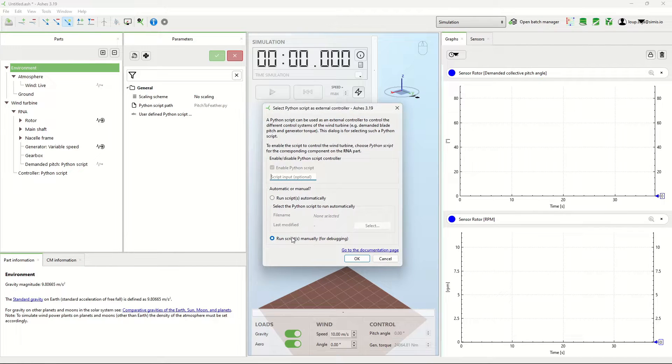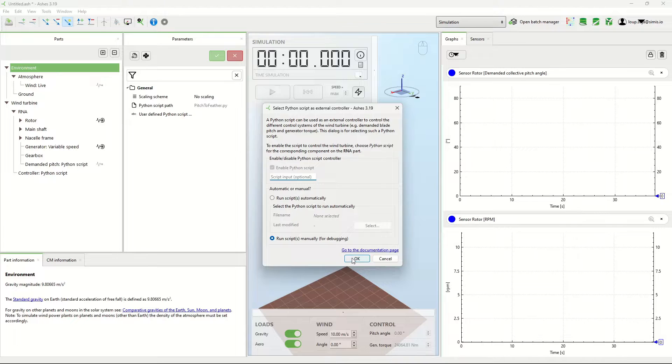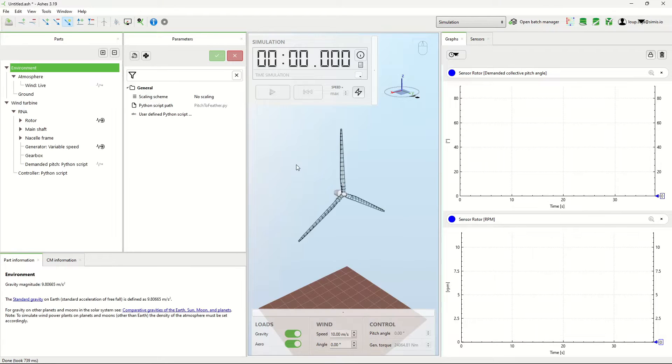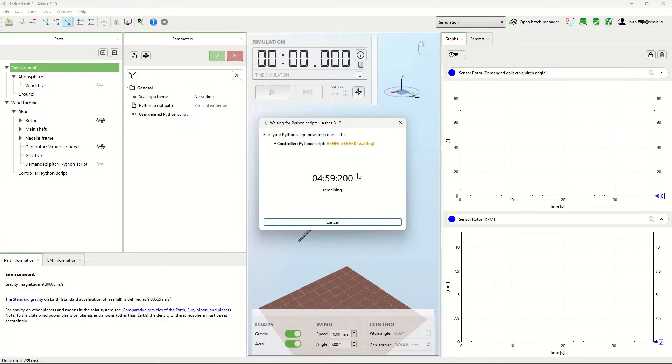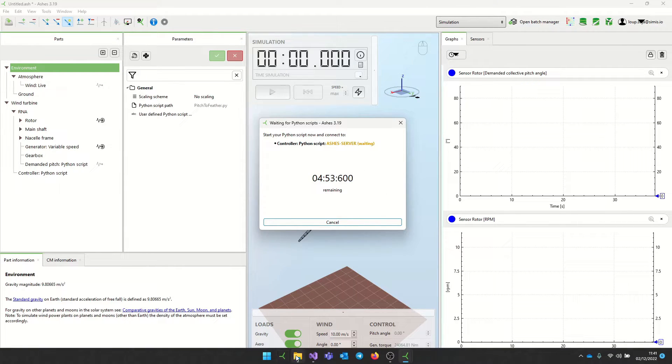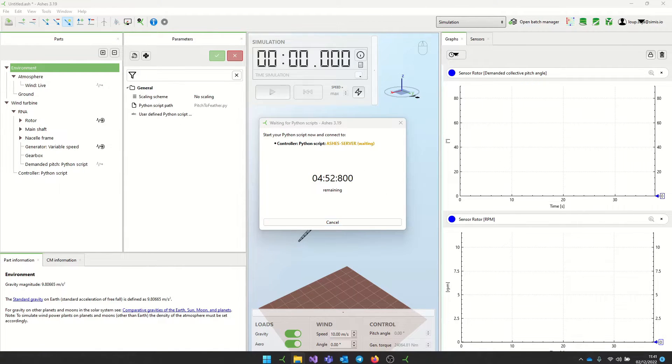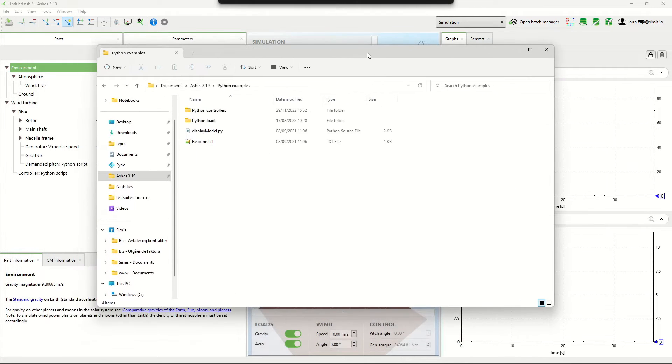Now this is set to manual. I'm going to have to run the script manually, so I can press play and I'll get a window that tells me I have to start the Python script. Here I have the value that I entered earlier.